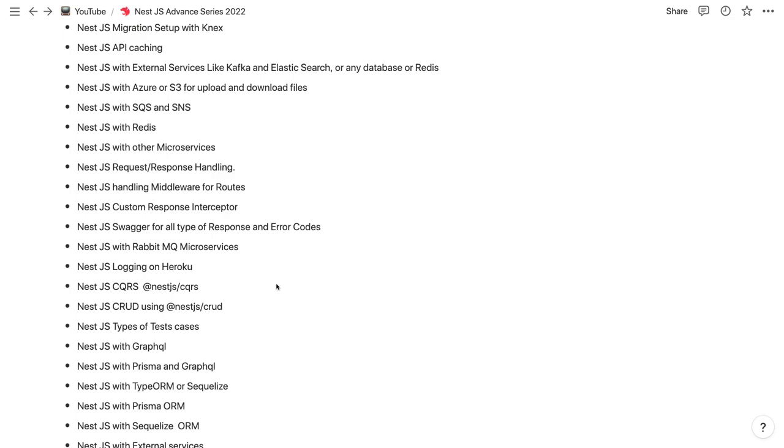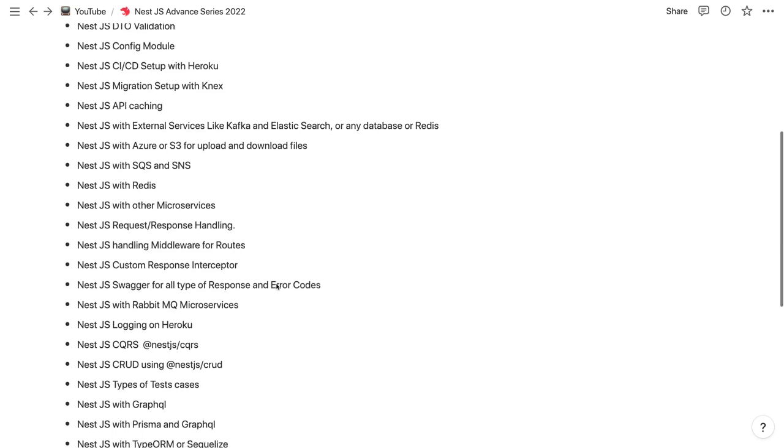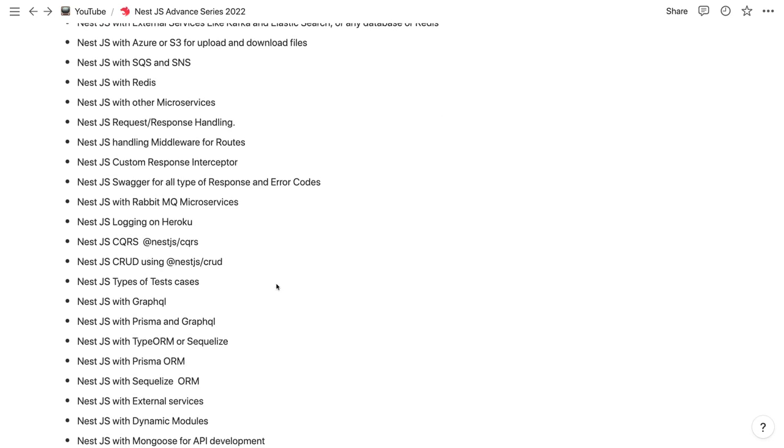Before all those things I will be talking about the core. In the core you will understand how to write services, controllers, dynamic modules, how we can handle request-response, what are the DTOs, how we can do data validations, how we can set up basic deployment pipelines and all those things.